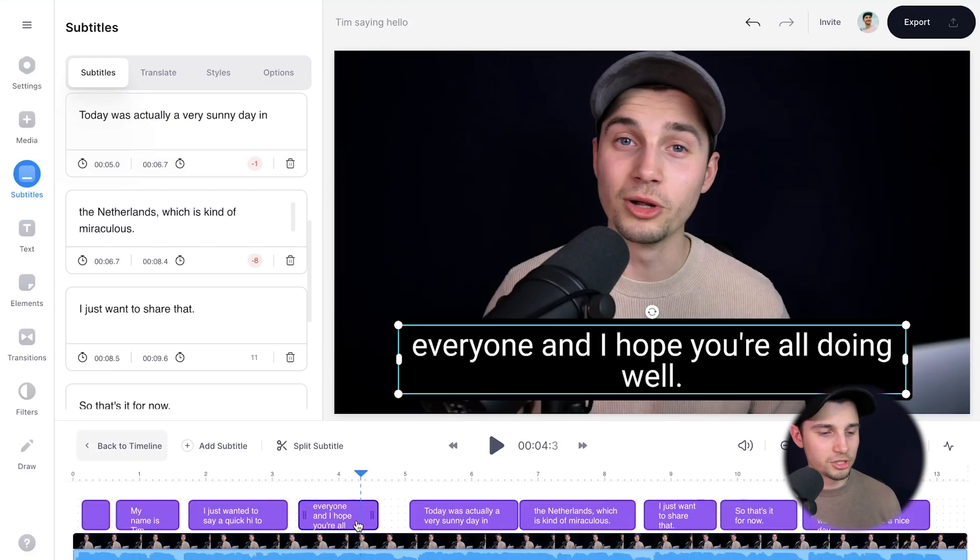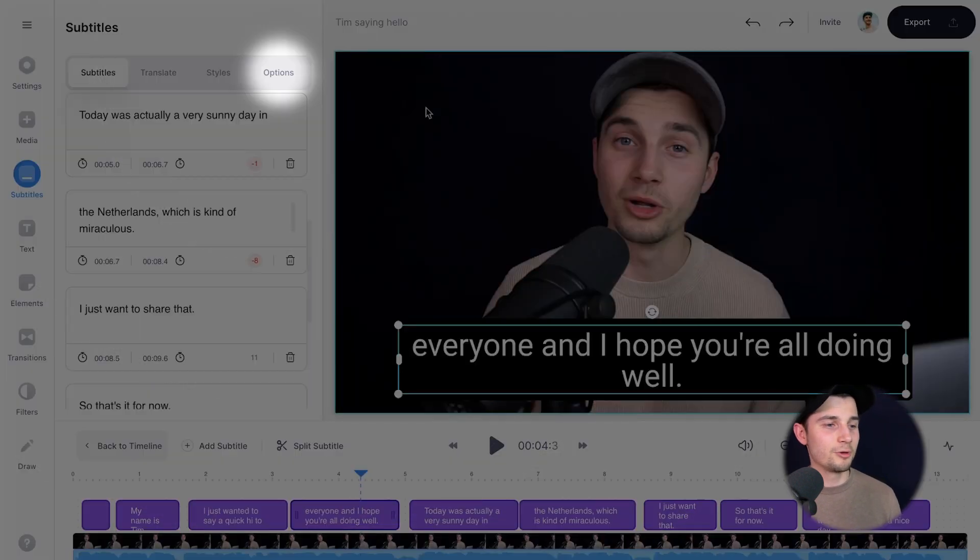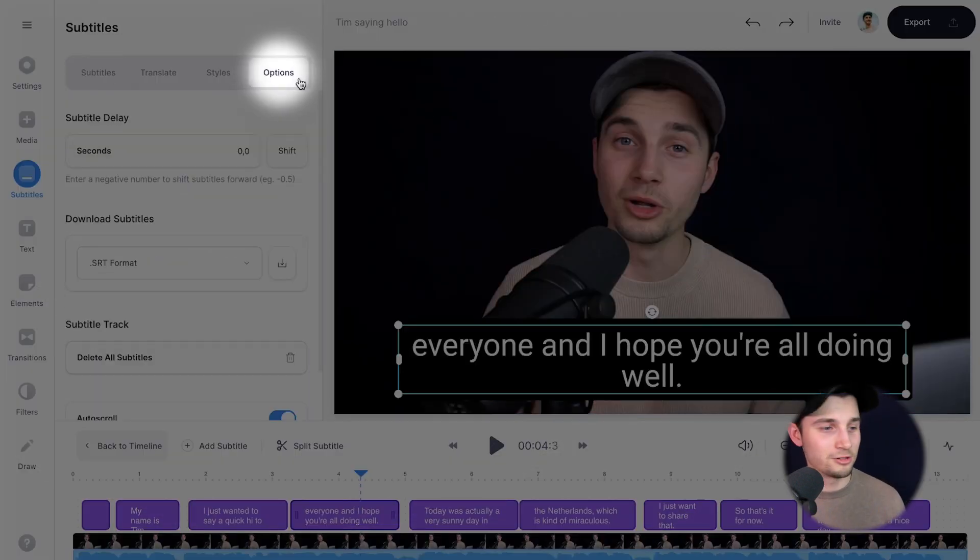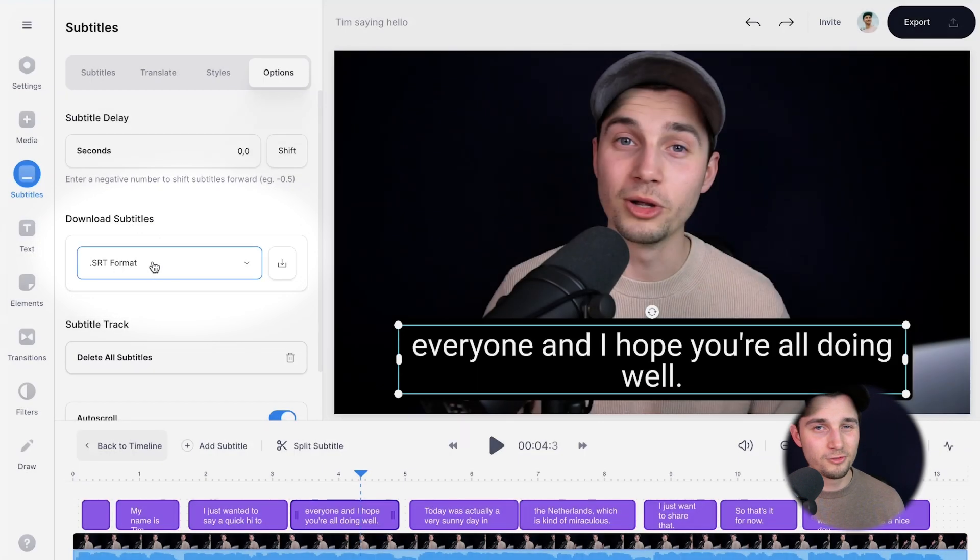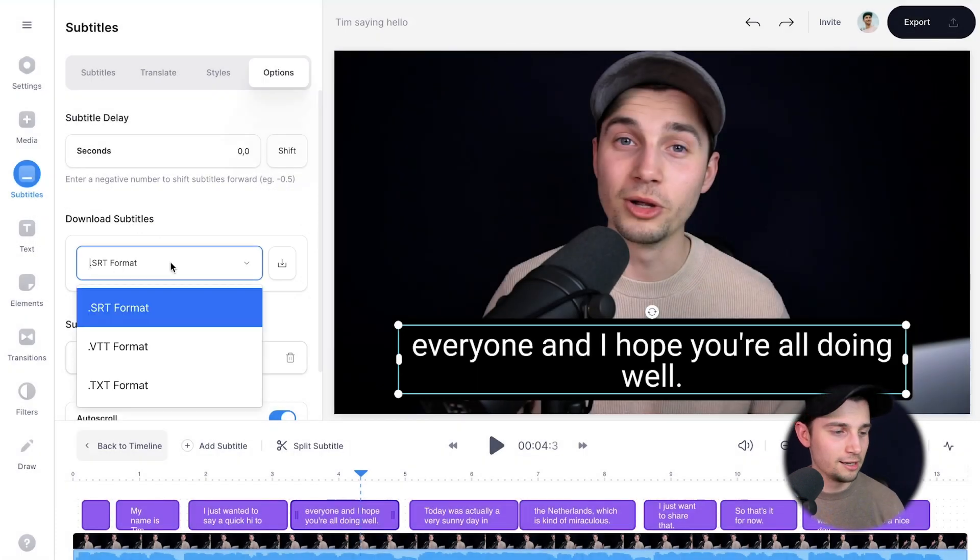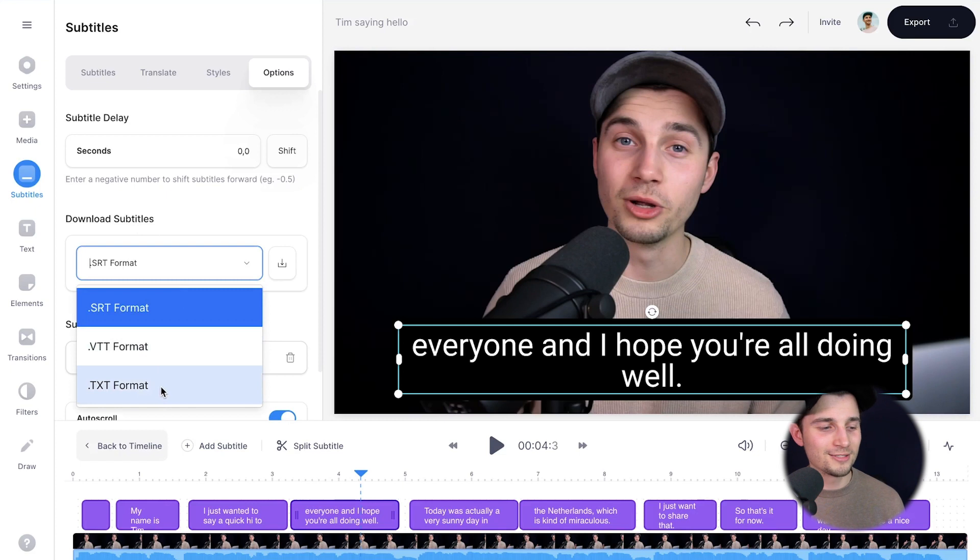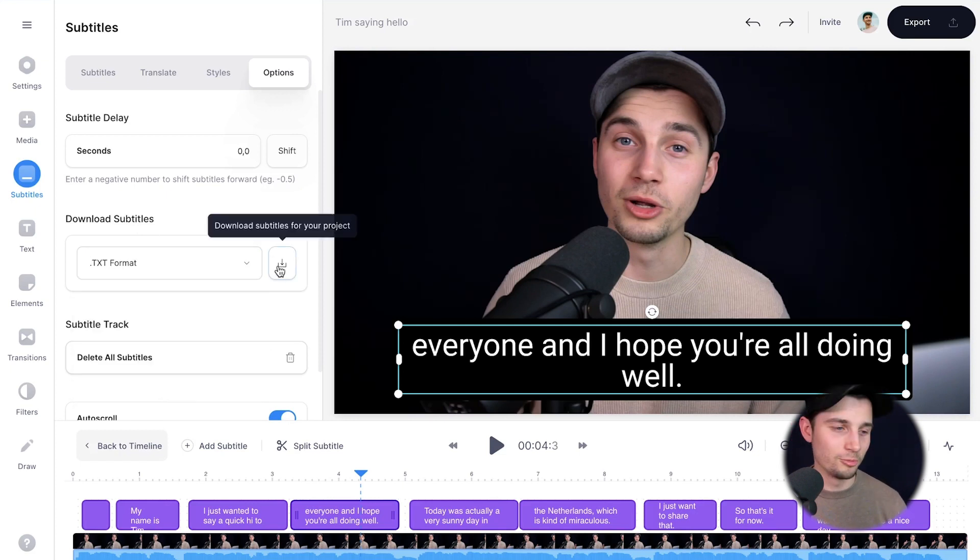So now I'm going to show you how you can download a text file. To make this happen, head over to options in the subtitles menu and on download subtitles, you can see SRT format. We're going to click on it and then you can choose SRT, VTT, or text. I'm going to click on text and then I'm going to click on the download button.